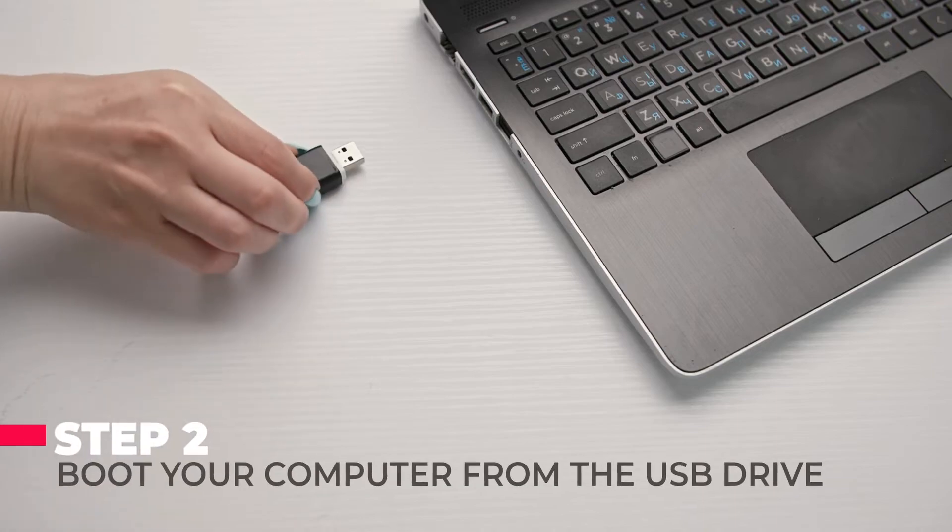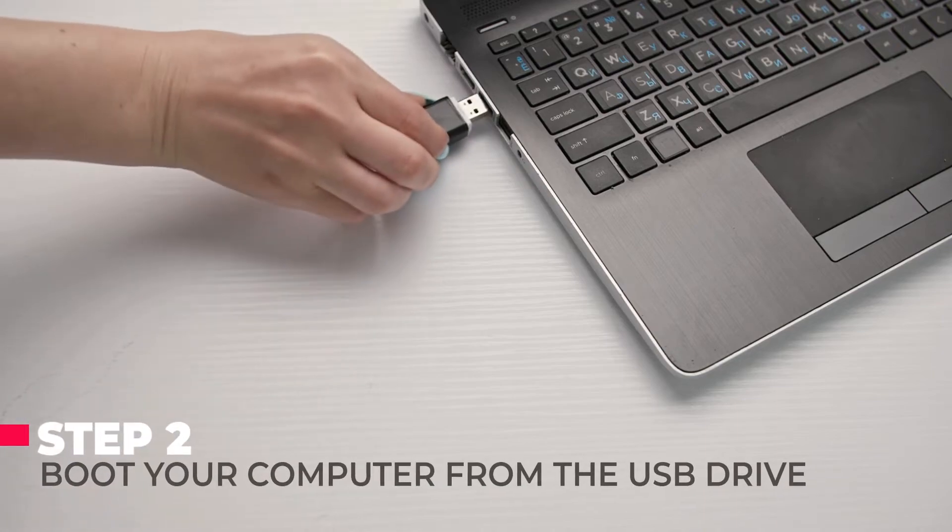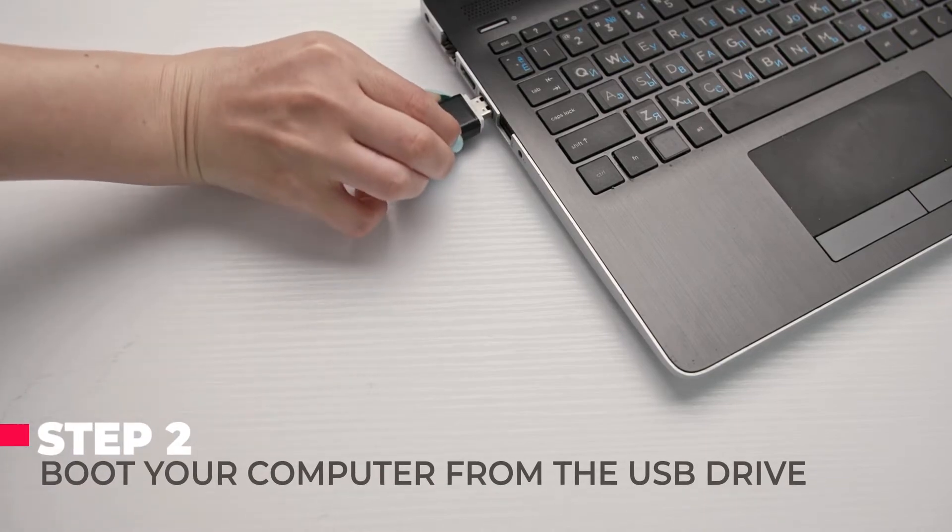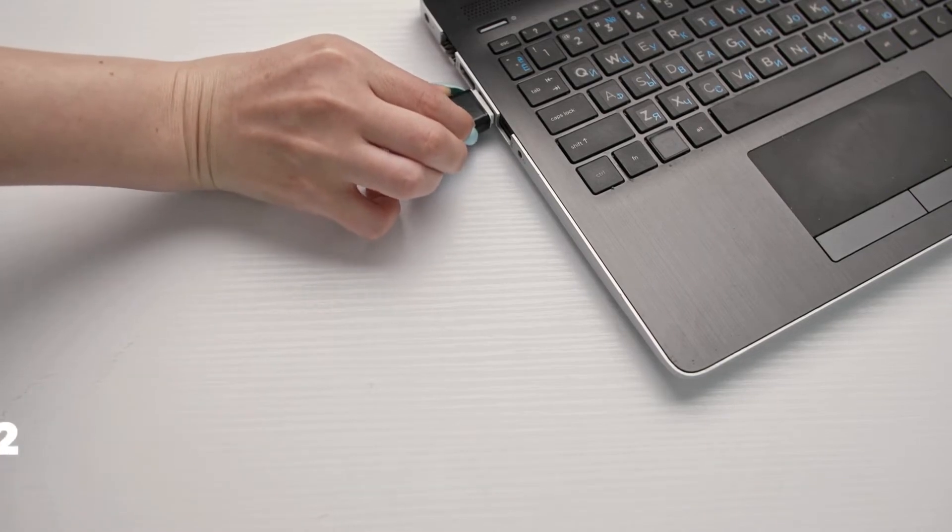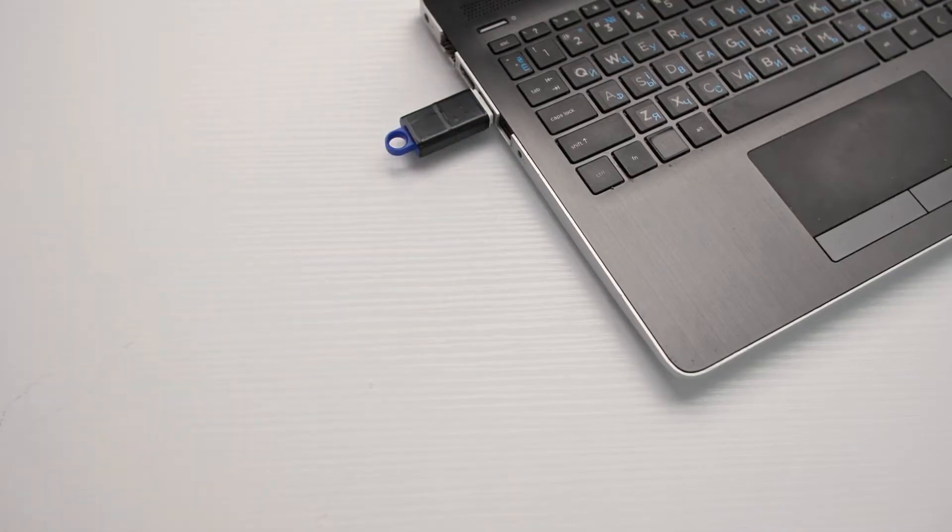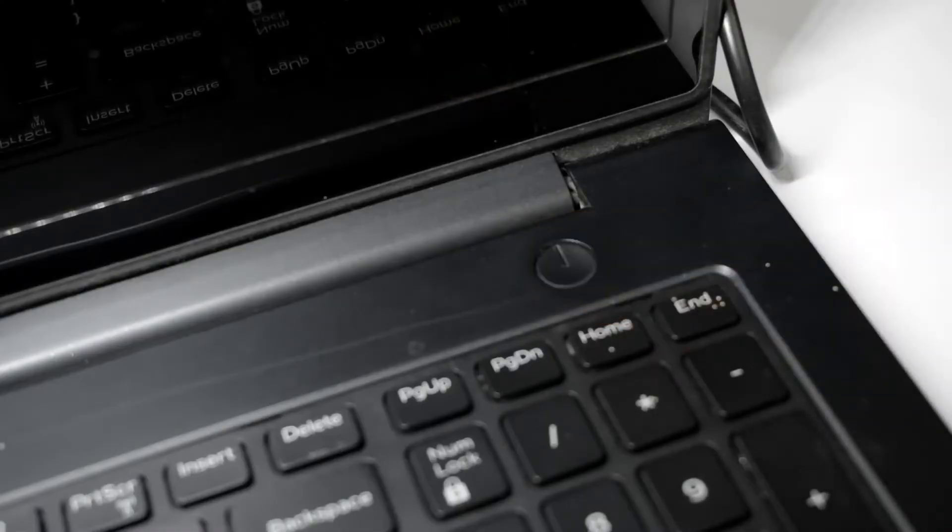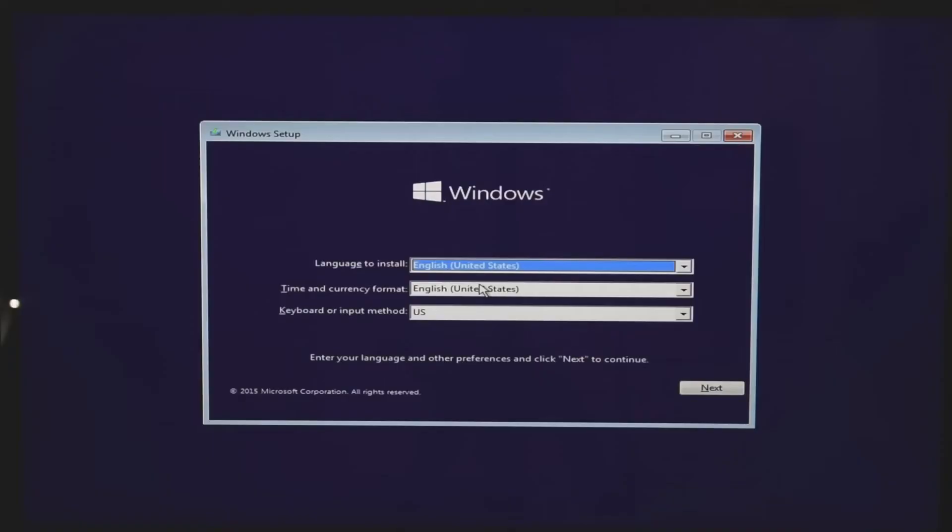After creating the installation media, the next step is to boot your computer from the USB drive. Insert the bootable USB drive into your computer. Restart your computer and enter the BIOS slash UEFI settings during startup.